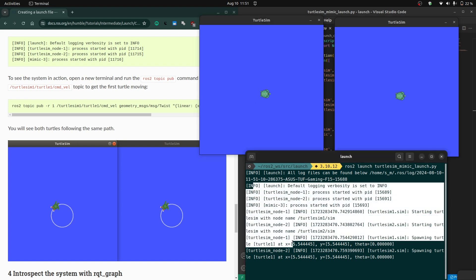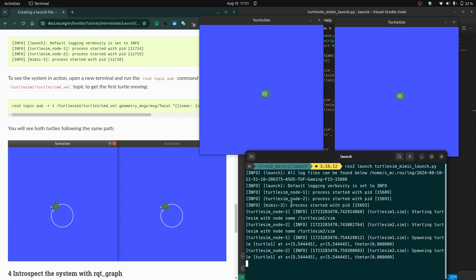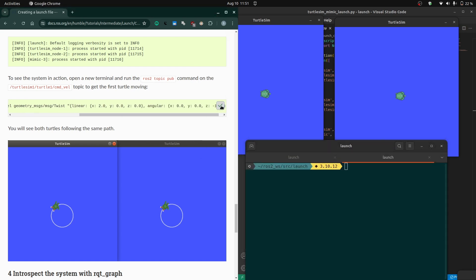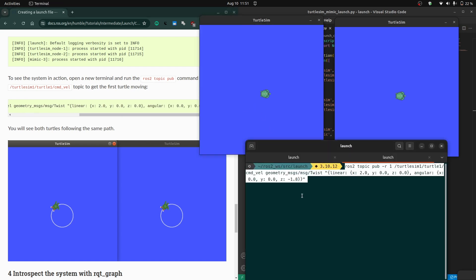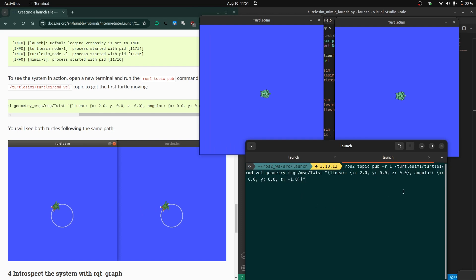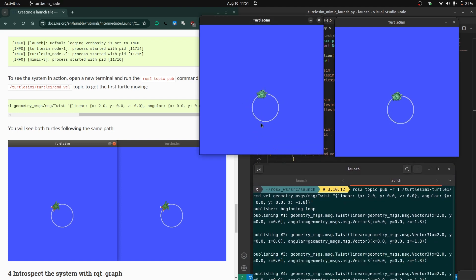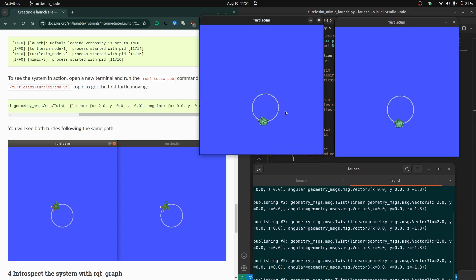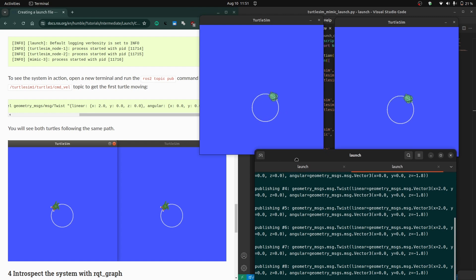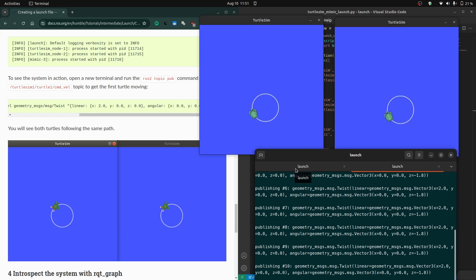Now we will give commands to turtle1 and turtle2 will follow turtle1 using this launch file. We give the command velocity to turtle1 and give no commands to turtle2 directly. When we run this, turtle1 responds to commands and turtle2 follows turtle1. These nodes are doing the task, and using a single launch file we have launched all three nodes and they are working.